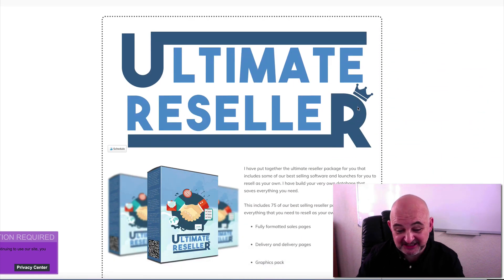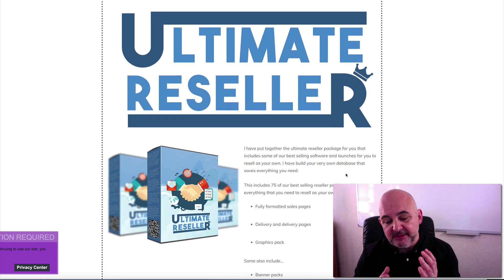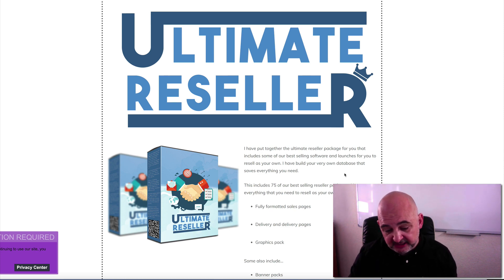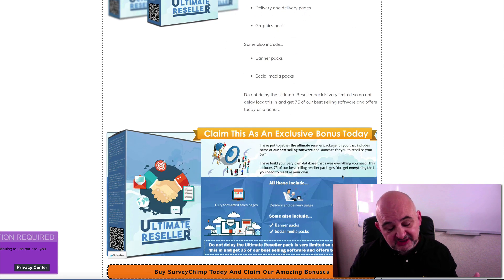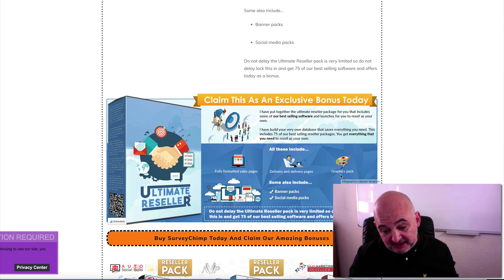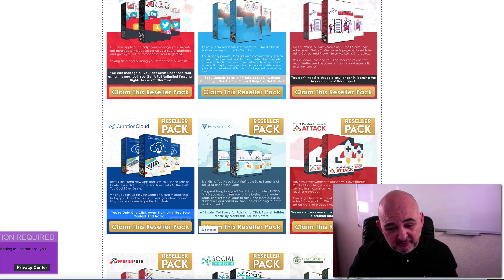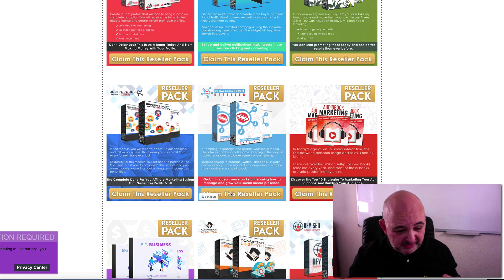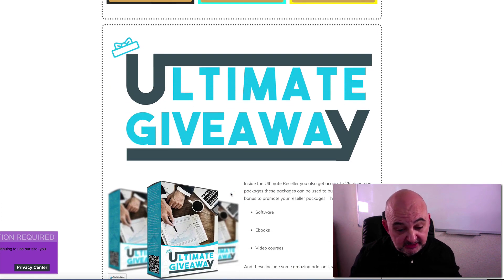Here we are on the bonus page and this is one of my biggest ever bonus packages. The first bonus is the Ultimate Resellers - a membership system that includes 75 of my best reseller packages. The reseller packages include the sales pages, delivery, graphics pack, and some include banner and social media packs as well. You can use these 75 packages to resell as your own, and some of those are brand new - we've never offered resellers to those before. We've got Affiliate Video Marketing, Creation Cloud, Funnels Kit, the Underground Affiliate System - the full package. We've also got the Ultimate Giveaway as well.